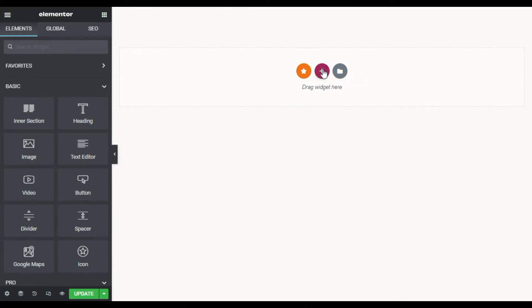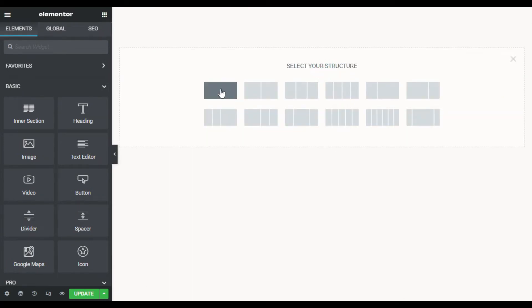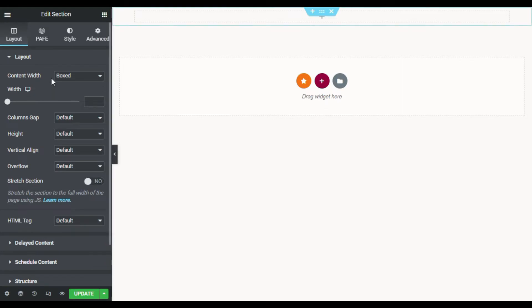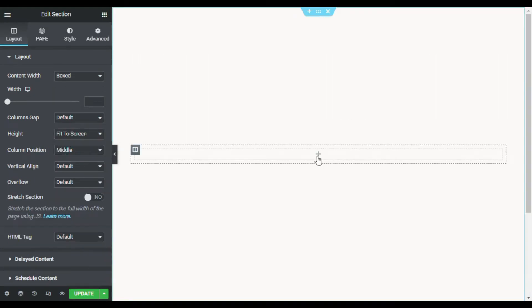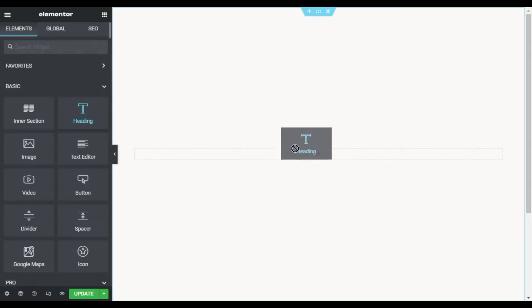First of all, I will create a new section. I will change its height to fit to screen and in the middle column I will add a heading.